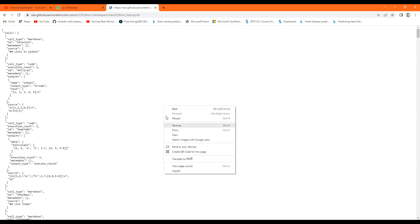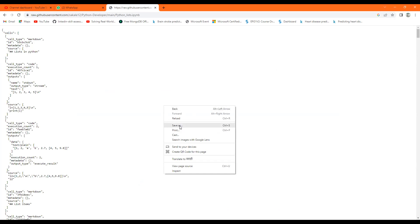Now it will open like this. You have to right-click anywhere on this page and you have to Save As. Now you have to save this file.